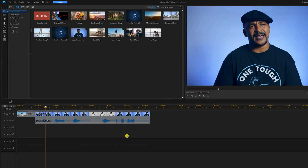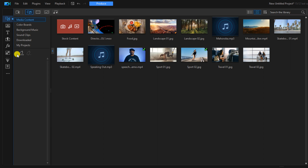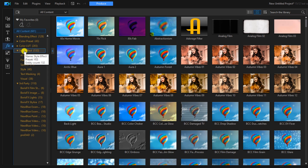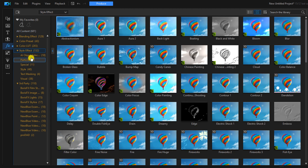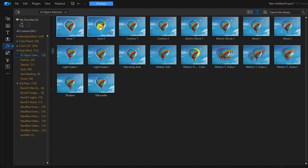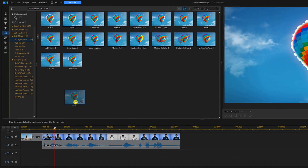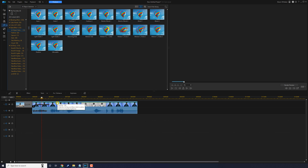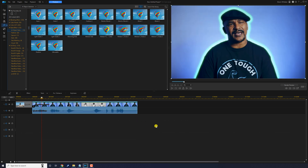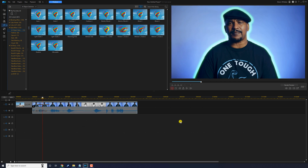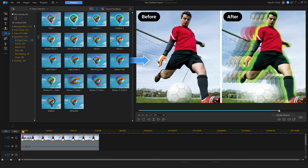When you're ready to add one of these effects, go to the Effect Room, then Style Effect, and then AI Object Selection. Hold down your left mouse button over any of these effects and drag it down onto one of your clips. You get some cool effects that you can add to your videos.